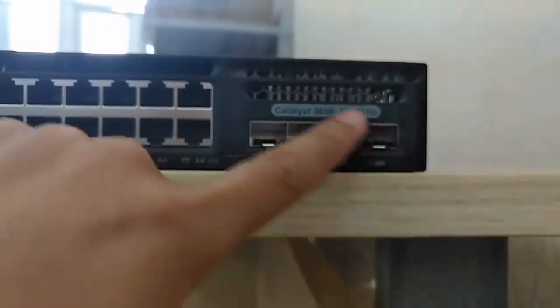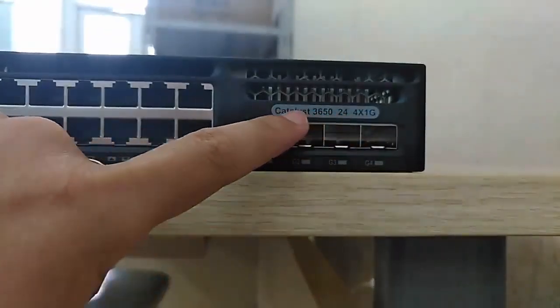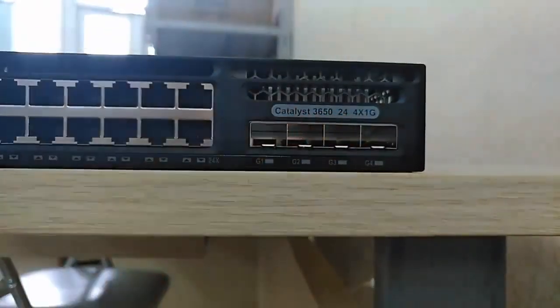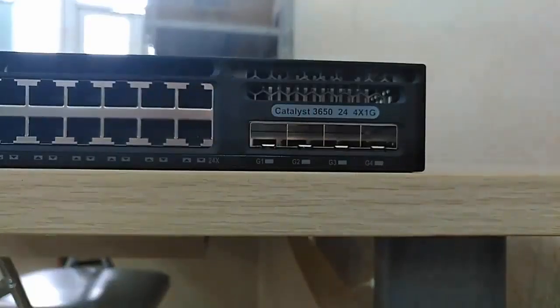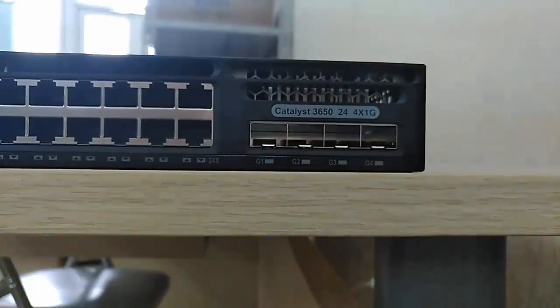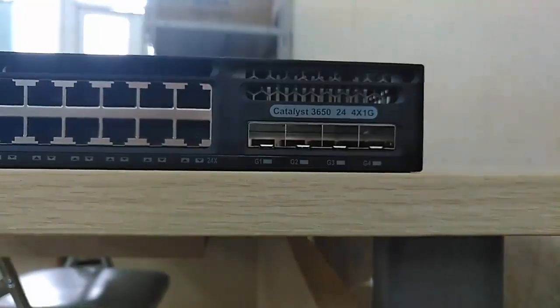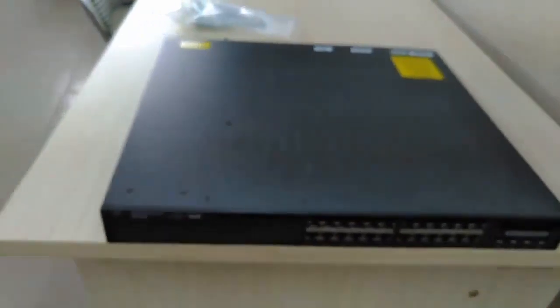And here we have four optical gigabit Ethernet ports. If you want to use those optical ports, you need to buy the optical module.